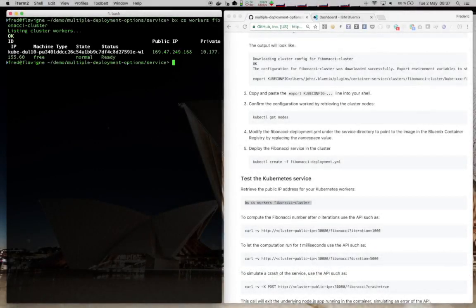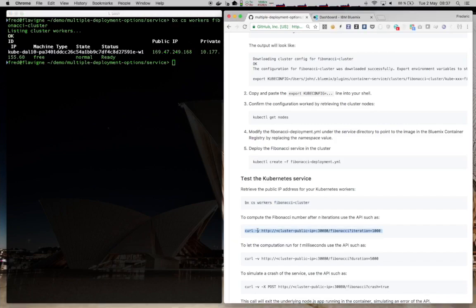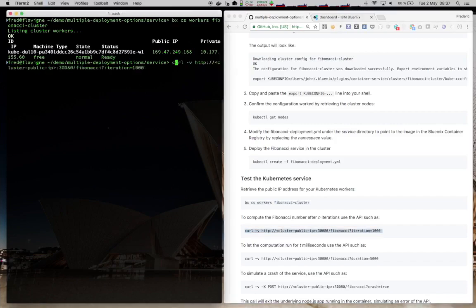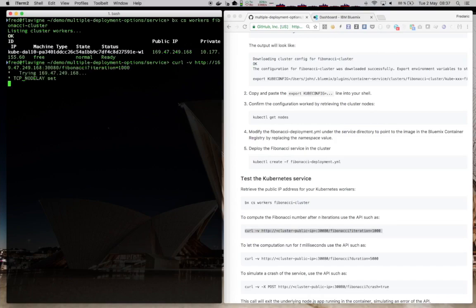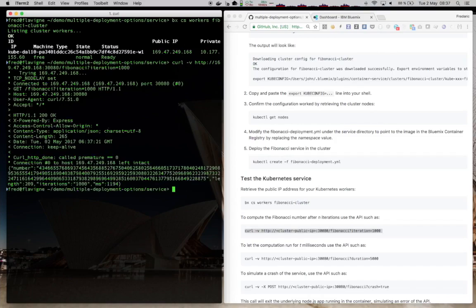Take a few seconds for the cluster to deploy the service. When it's ready, you can get the IP address, the public IP address of your service and use this curl command to call the Fibonacci service, just like we did for Cloud Foundry before. This will allow us to validate that it's correctly deployed. And here we can see that it is.